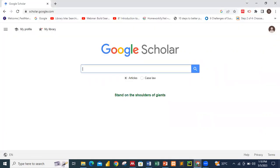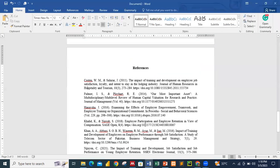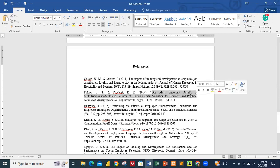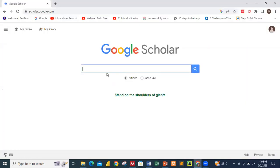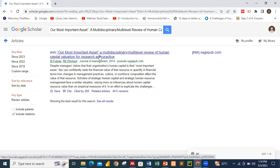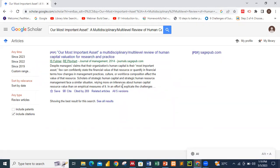We will be using Google Scholar to extract the information and push it into Mendeley. So before we start, this is what I want to correct — I want to fix these reference entries into a proper APA format. I don't have the soft copy of this document, so let me copy the title and go to Google Scholar to search for it. That gives us the article: 'Our Most Important Asset: A Multidisciplinary, Multi-Level Review of Human Capital Valuation Research and Practice.'